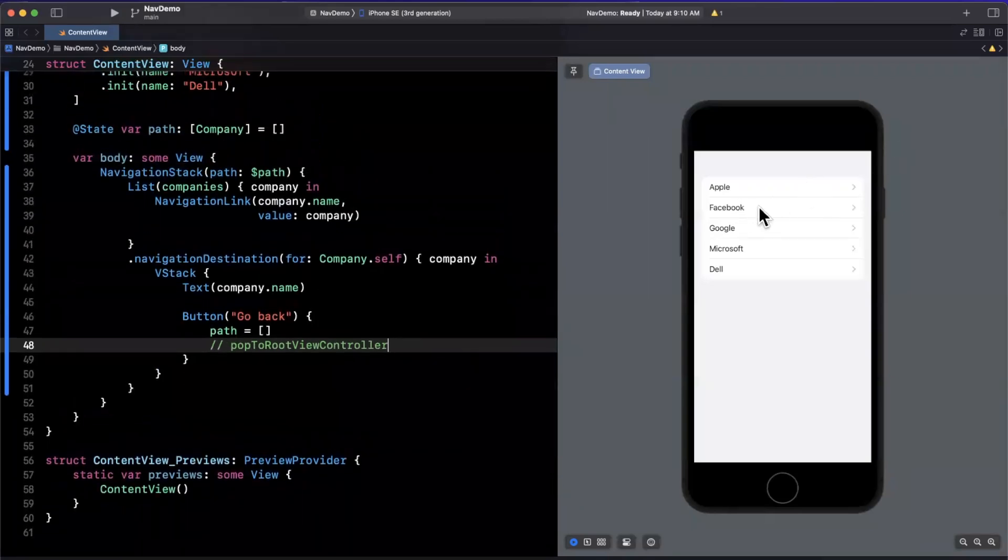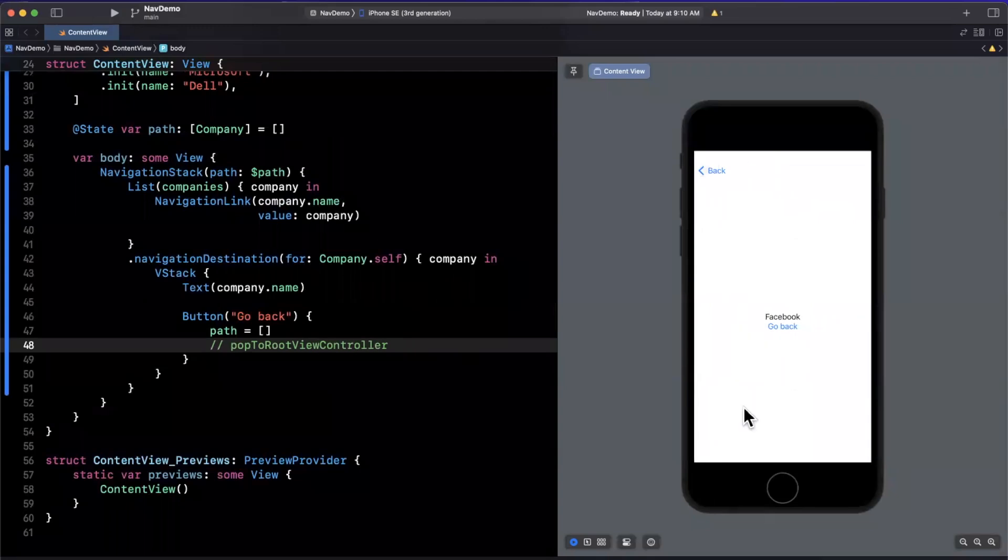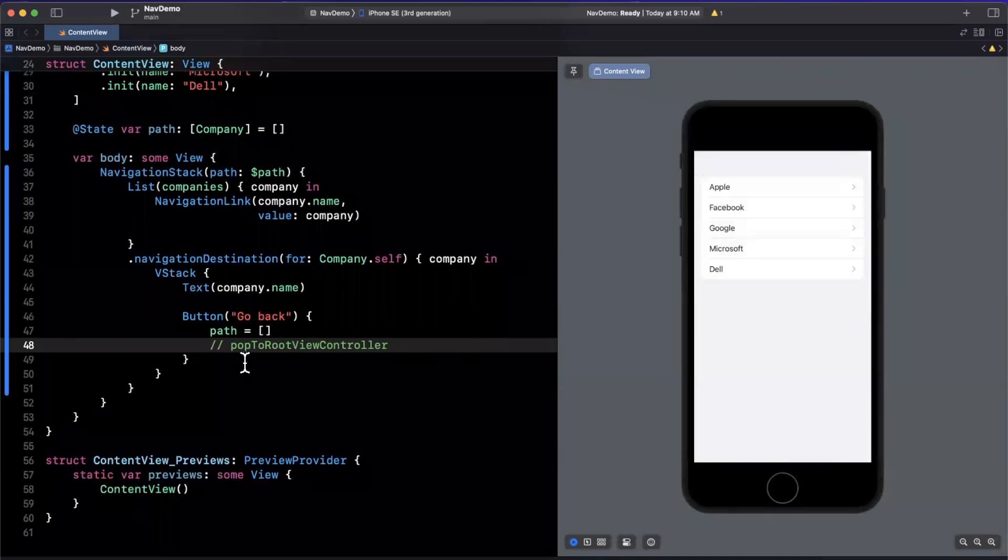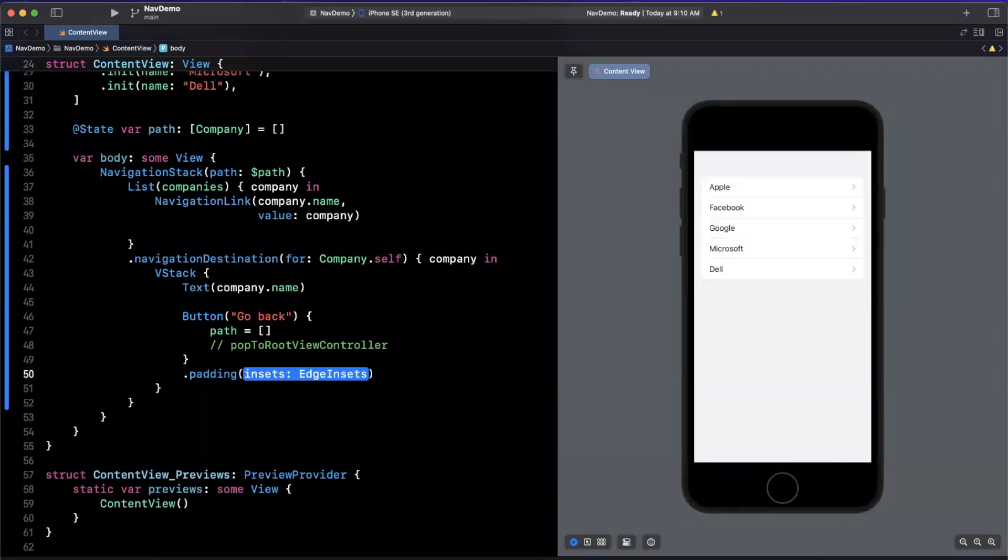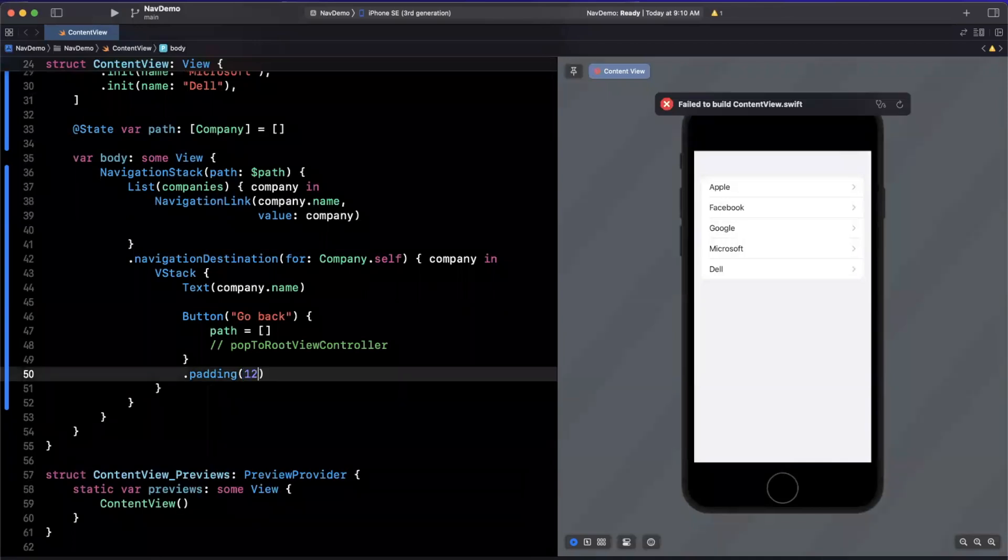So let's see this in action. So I'm going to tap on Facebook here, we get this VStack, we have our text and our button, I'll hit this button and boom, we are back to our root. Now let me also add a little bit of padding around this guy because it's bothering me.